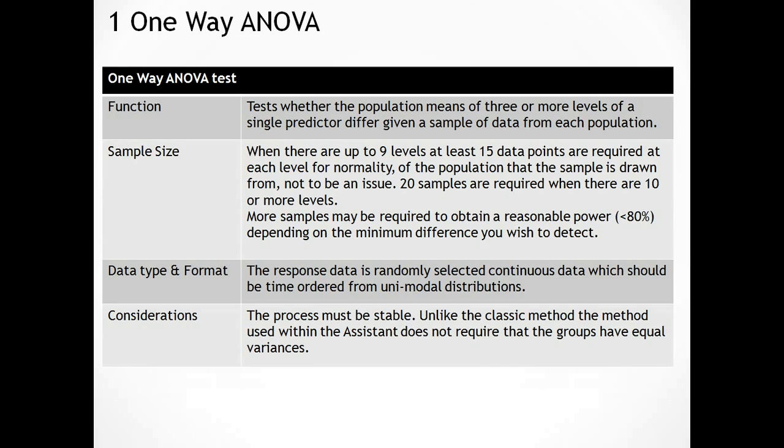We're going to be looking at One-Way ANOVA, and we're going to be using the data set from example 8.3.1 to carry out the exercise. Before we actually do that, let's have a quick review of One-Way ANOVA.